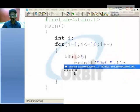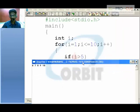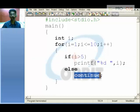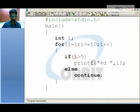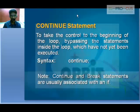Continue is a statement which will continue the loop of the program. Break is a statement which will put an end to that particular loop. That is the difference between continue and break.